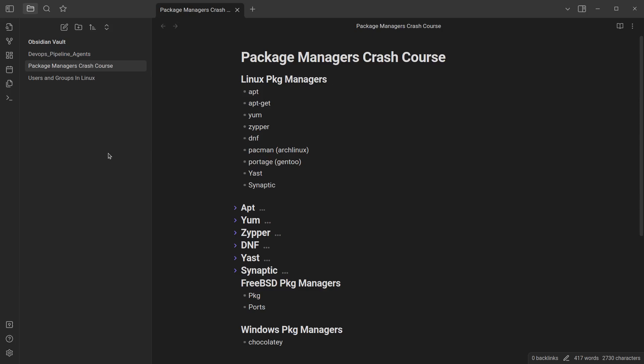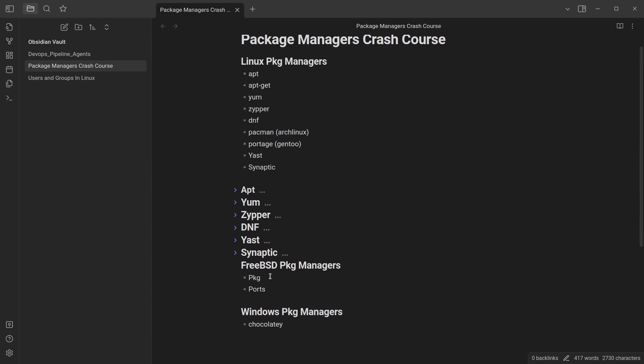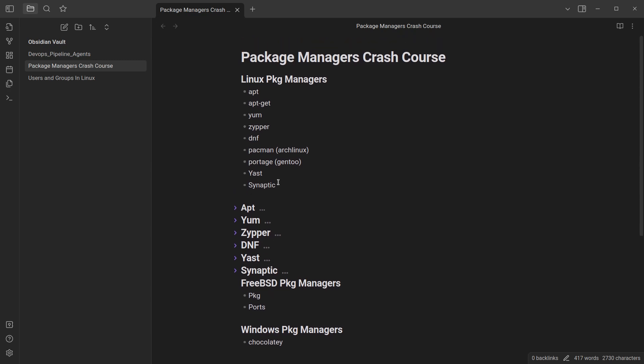Hello everyone, welcome back again. My name is Jesse and in this wonderful exciting tutorial, we're trying to do a simple crash course on package managers. We're trying to explore Linux package managers, FreeBSD, Windows and the rest. So let's see the first one in this session.